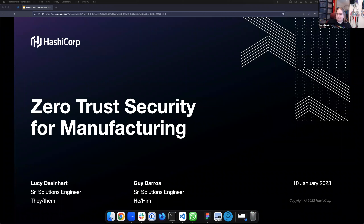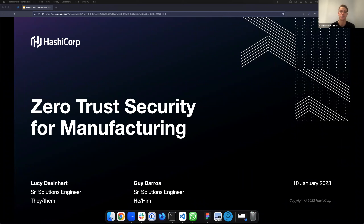Hello everyone, and thank you for joining us for this HashiCorp webinar where today we'll be exploring zero trust security for manufacturing. My name is Conor Beechinor, I'll be your moderator for this session, and today I'm delighted to welcome both Guy Barris and Lucy Davenhut, who are both on our solutions engineering team here at HashiCorp and they'll be your speakers today.